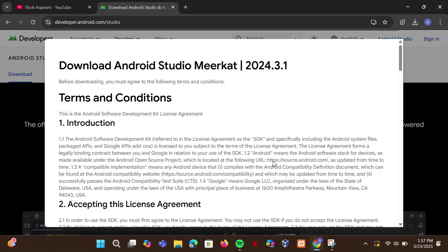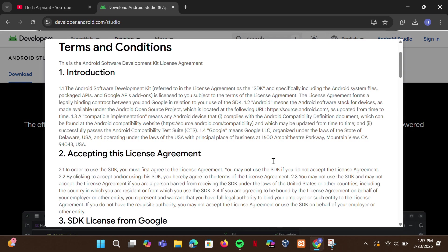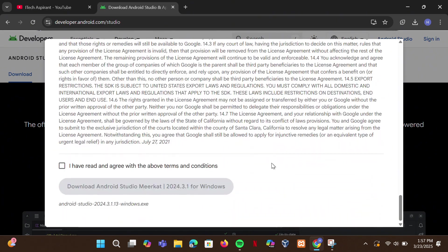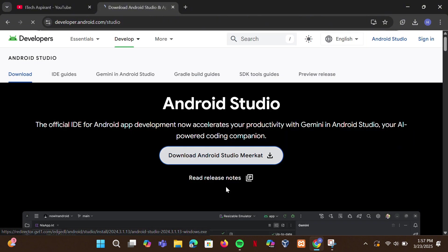I will provide this link in the description. Read and agree, then click the download button — this will start downloading.